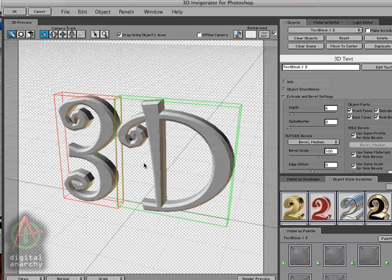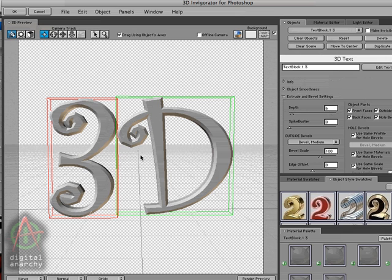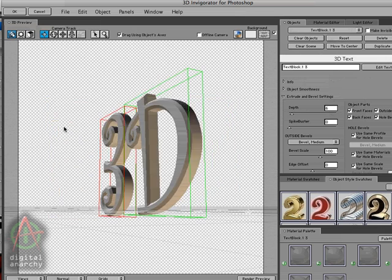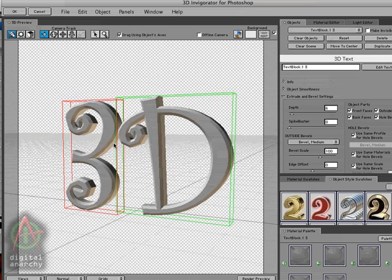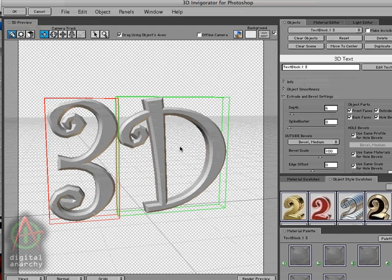Try to imagine your camera as part of a trackball that's just rotating around the 3D text. Scrubbing the mouse up and down and sideways controls the position of the camera much like you are moving that trackball.